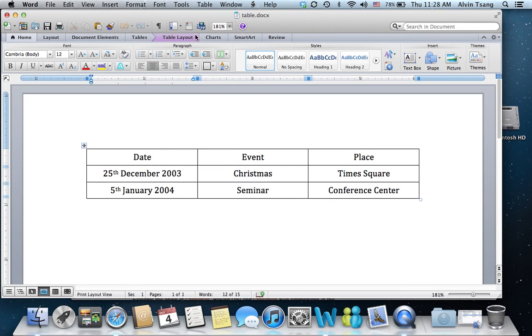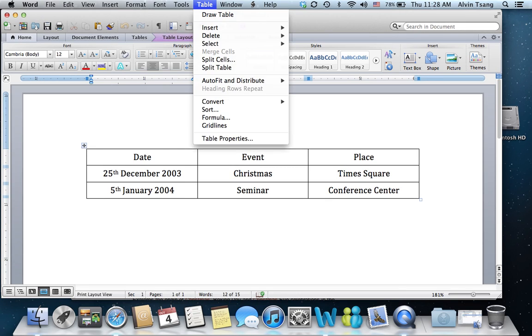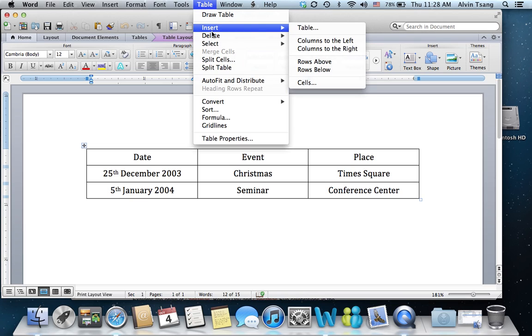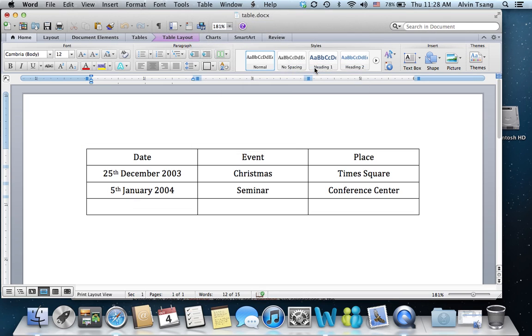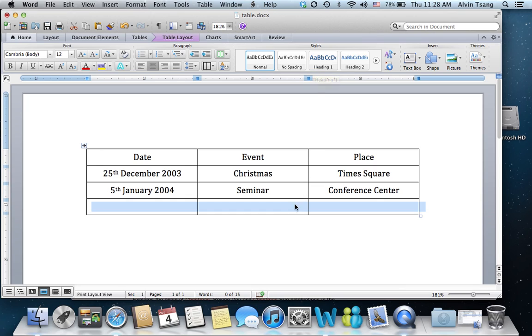Now, the usual way for inserting a row in a table is to click on Table, Insert, and then Rows Below or Rows Above. This unfortunately only inserts one row at a time.